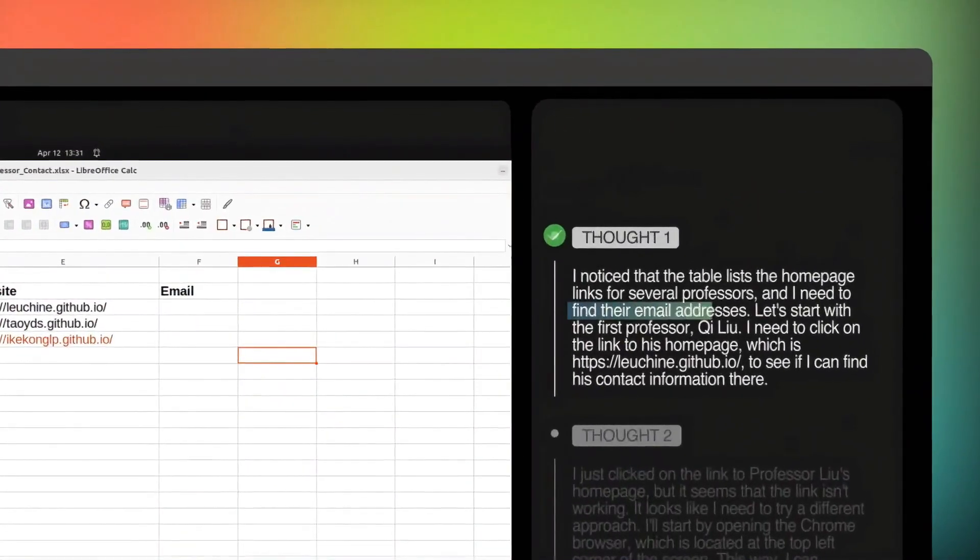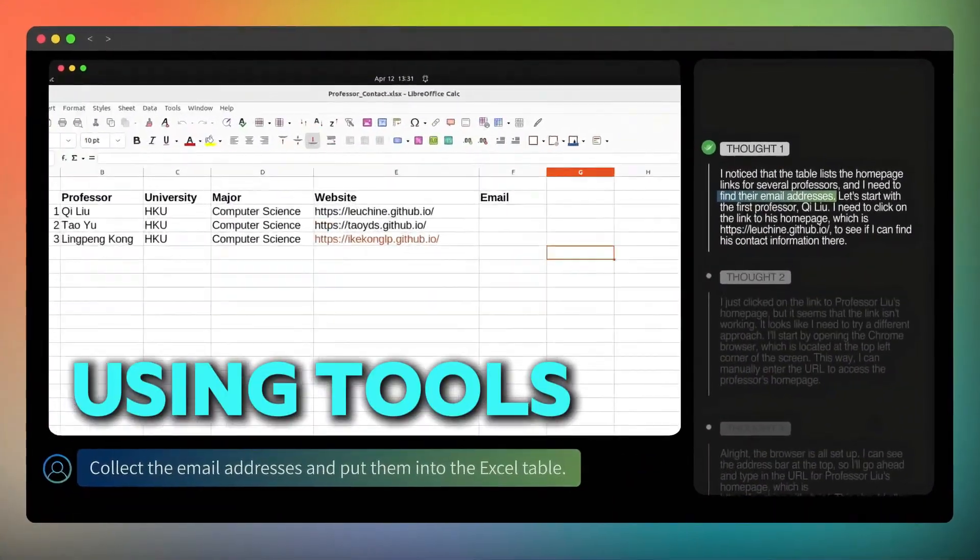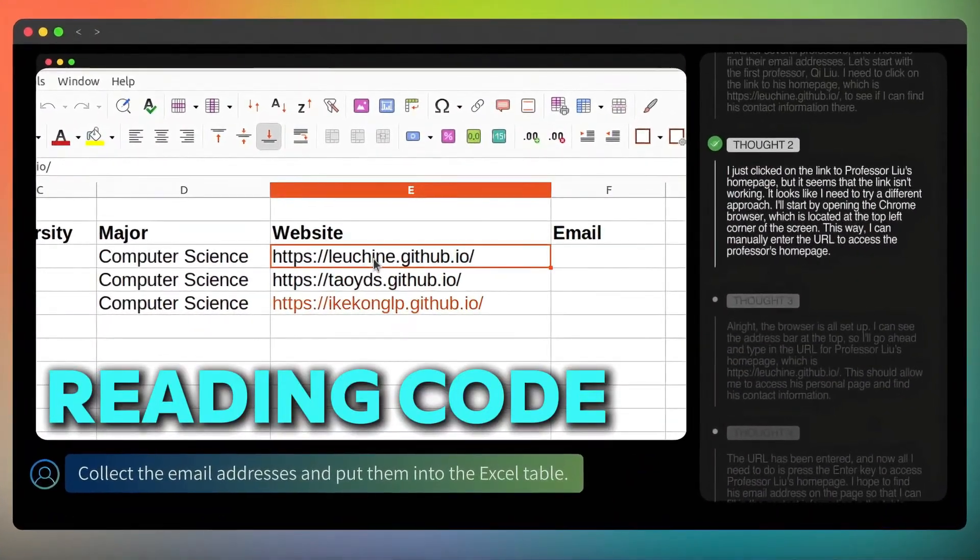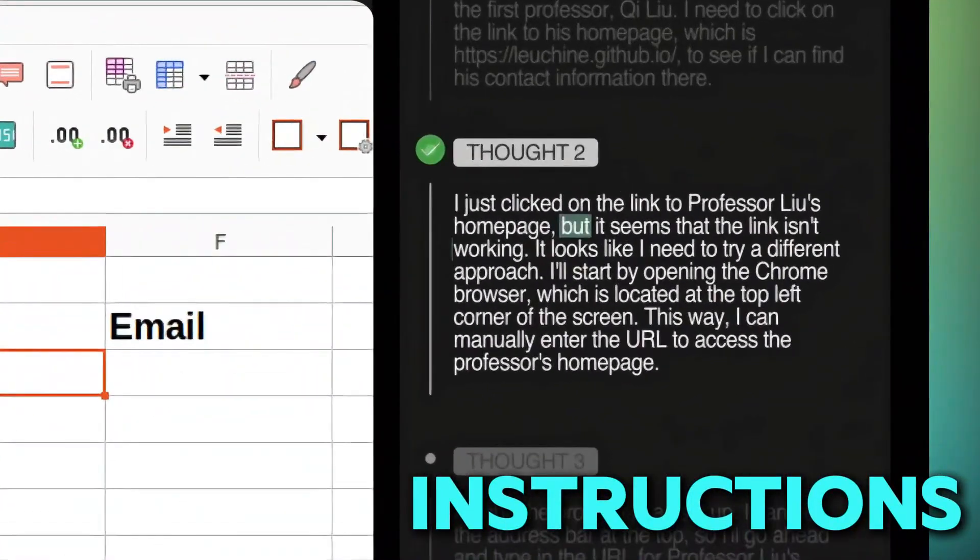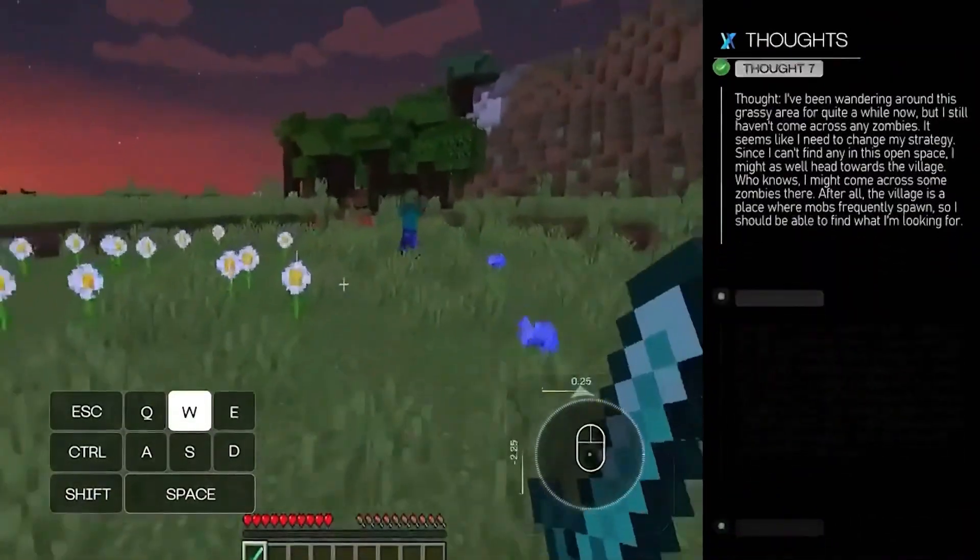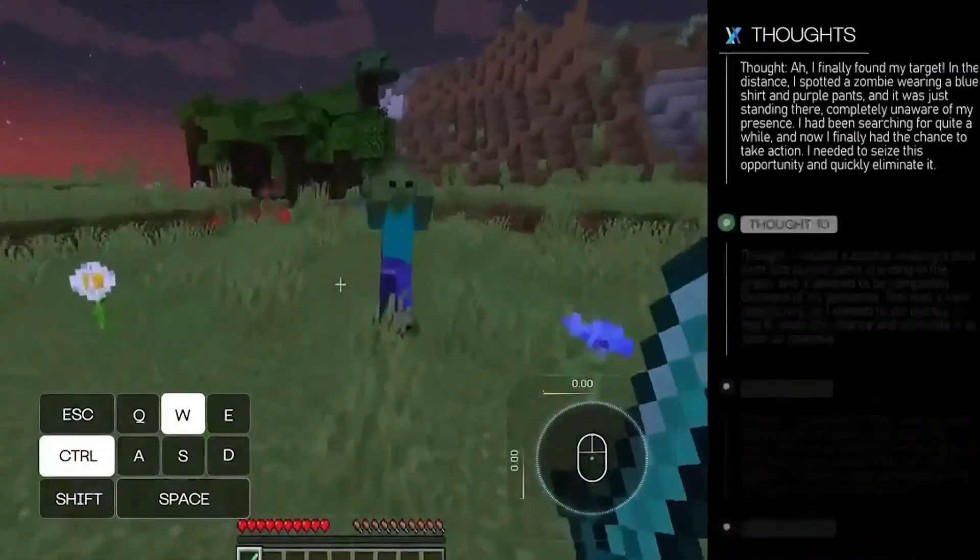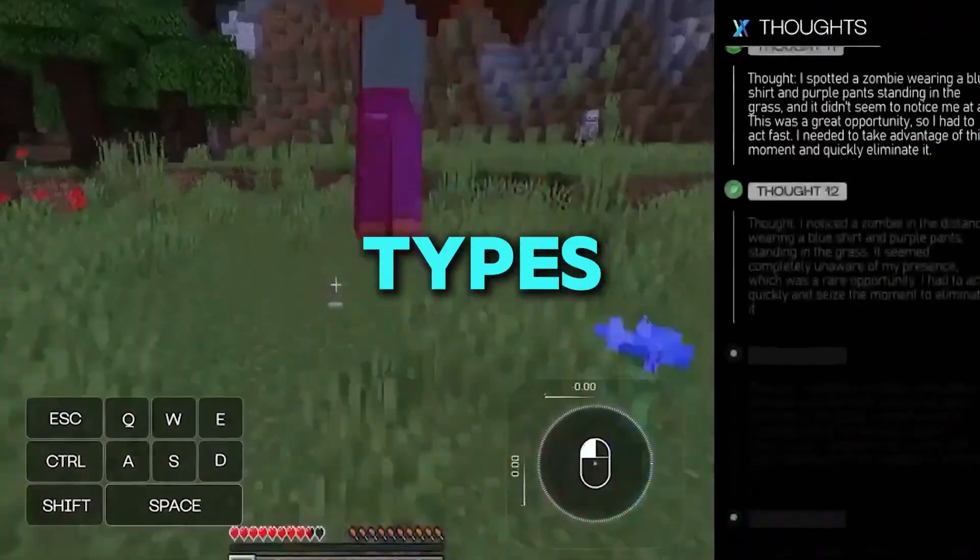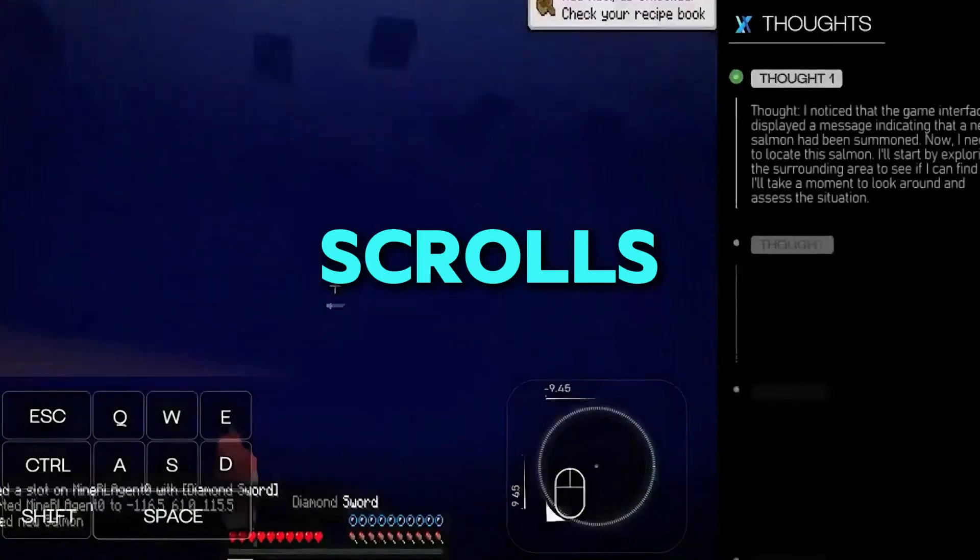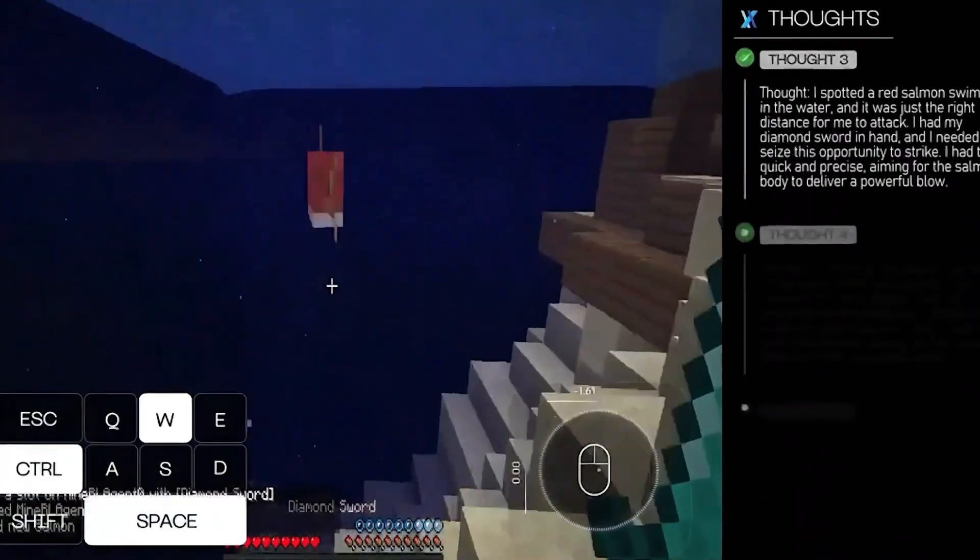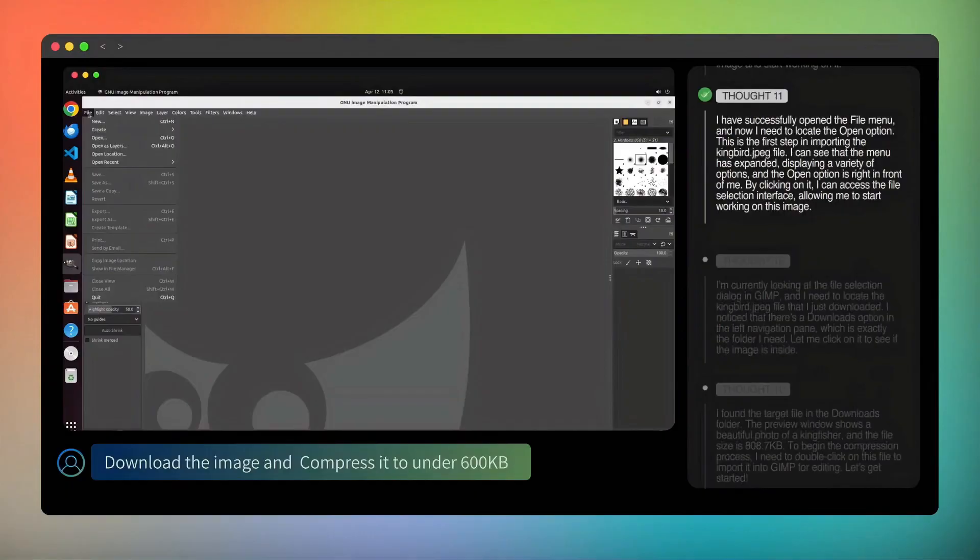Before, AI had to follow a bunch of steps like using tools, reading code behind the scenes, or using special instructions. But this AI sees your screen, understands what's needed, and then clicks, types, or scrolls, just like you would. It's like magic, but it's real.